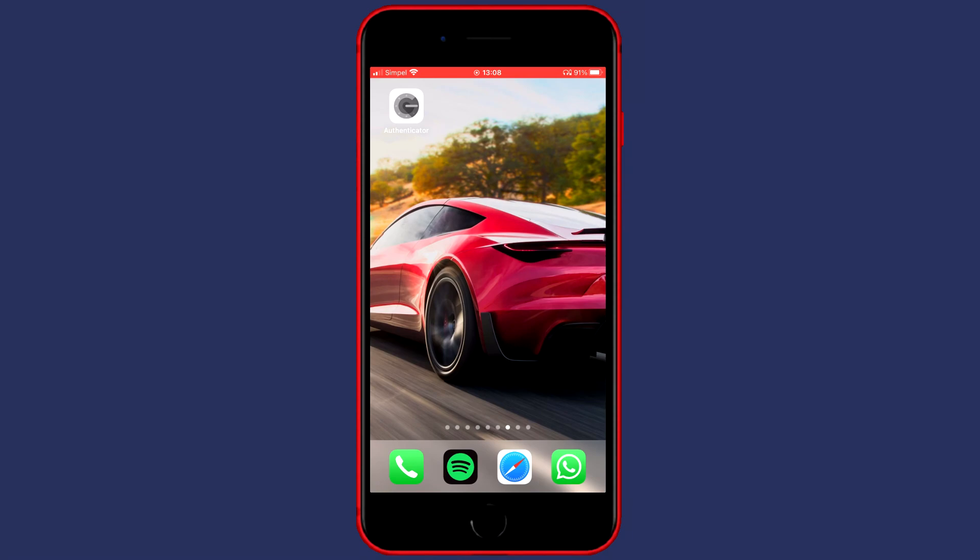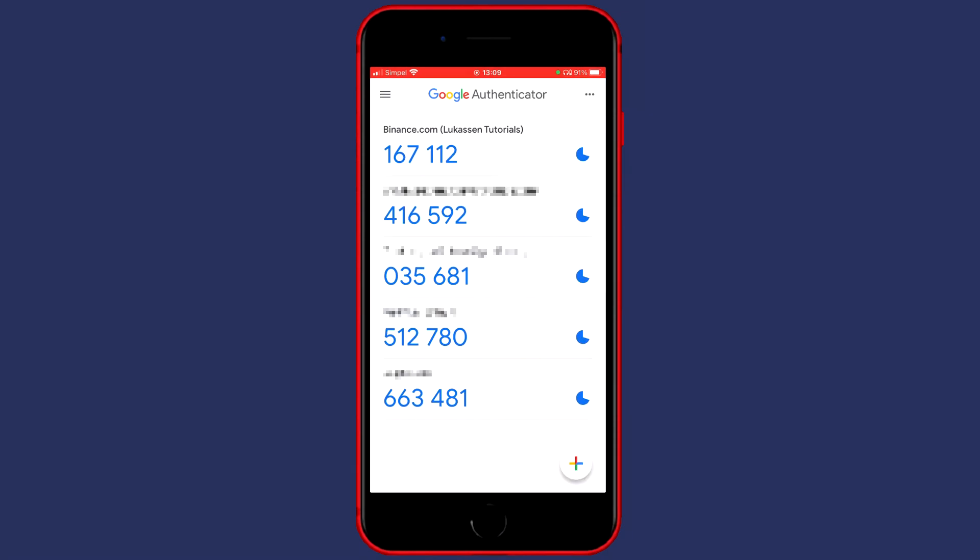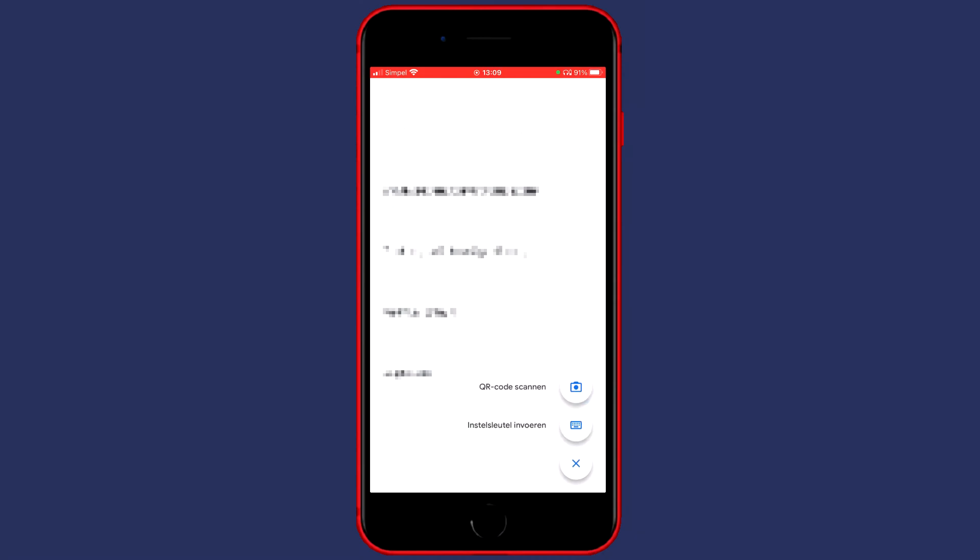The second step to set up the Google authenticator is to click on the plus button to add a new account. So open up the Google authenticator and then click on the plus button in the bottom right side. Now click on the scan QR code button. Since my language is most likely different from yours, you need to click on the button with the camera in it.